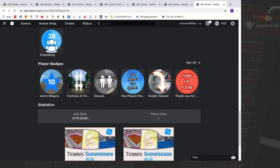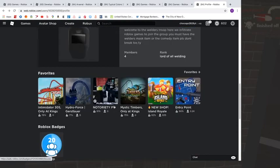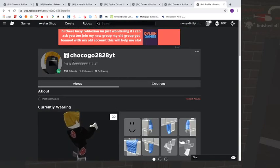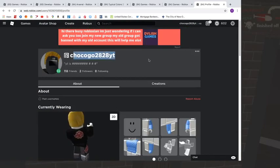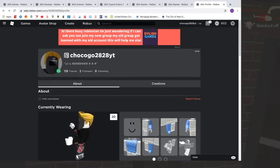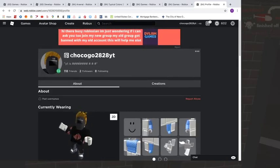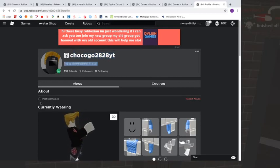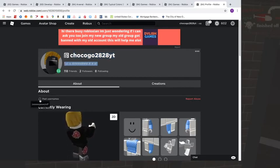And also, one thing: I did change my username to chocogo2828yt. So that is my username now. But if you search up this username, nothing will come up, so make sure to search up my older username.